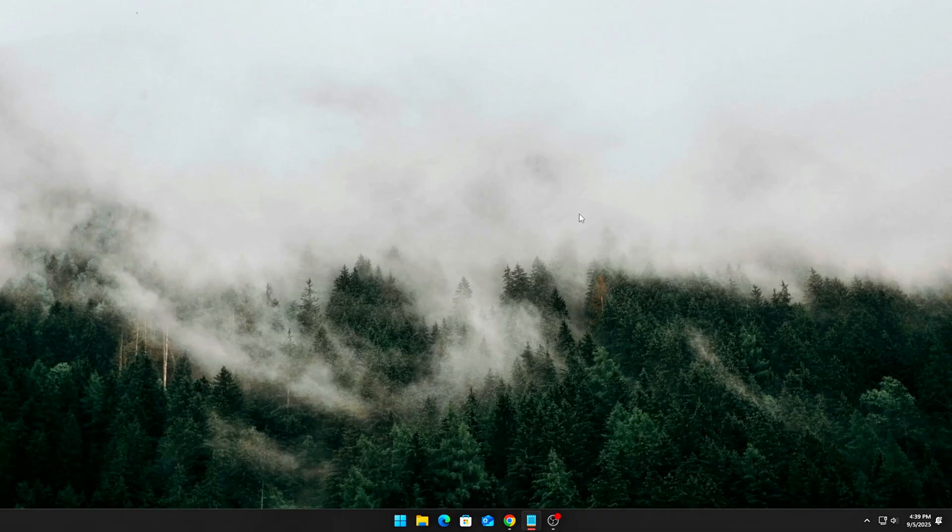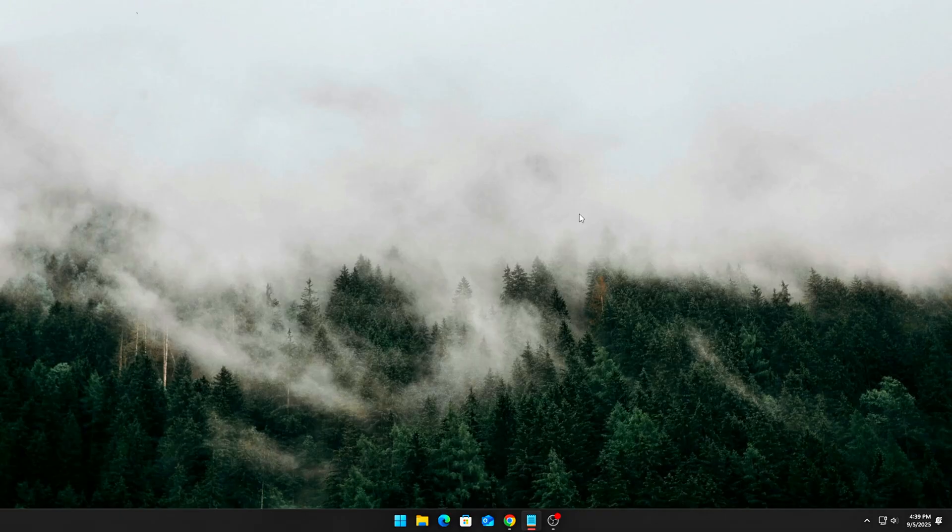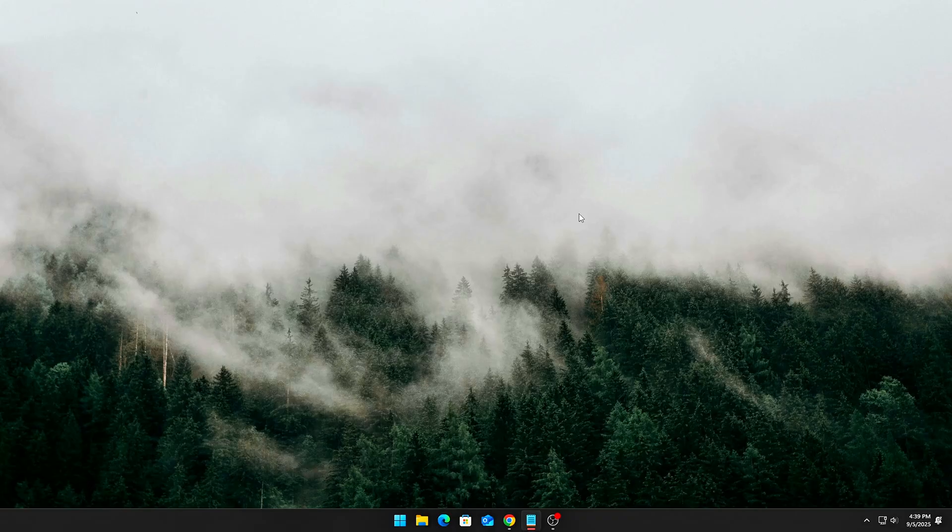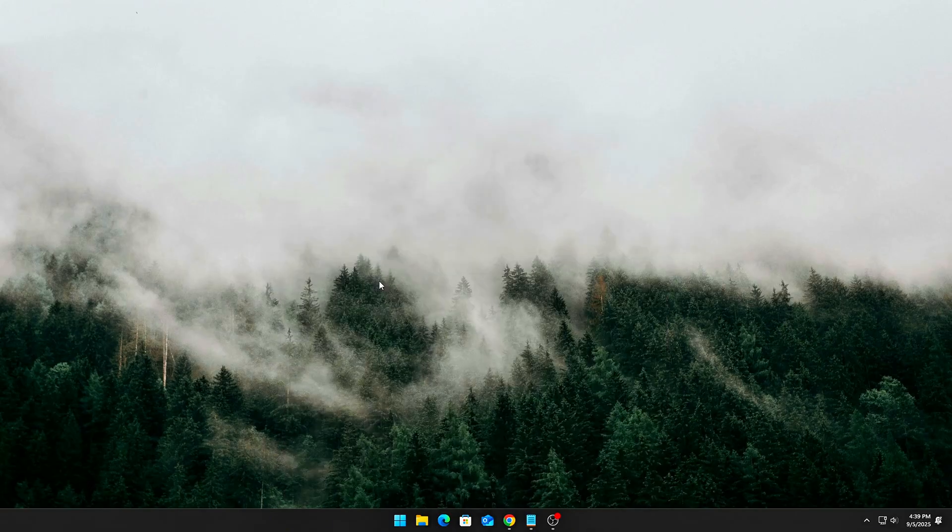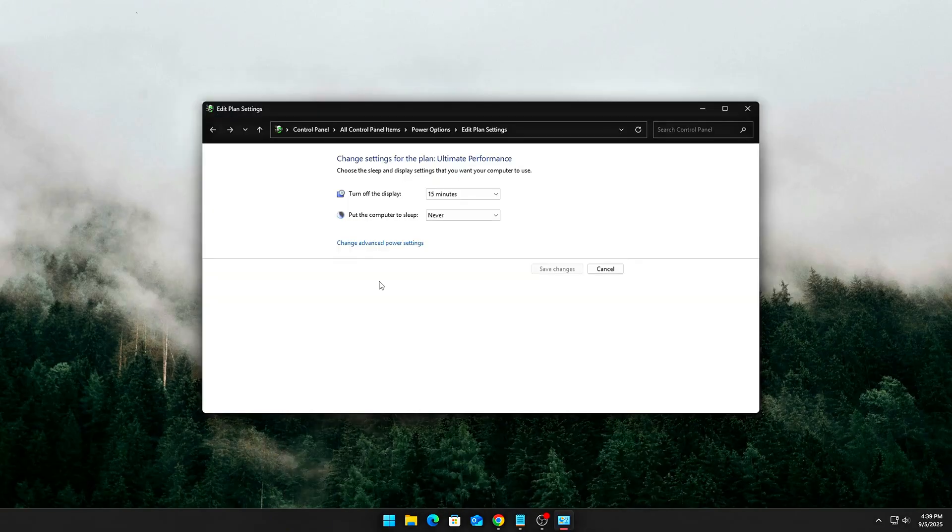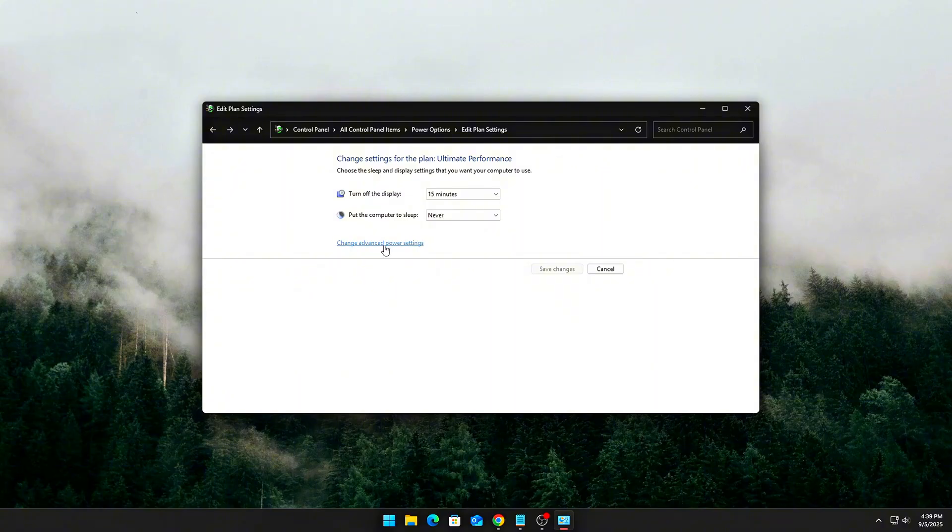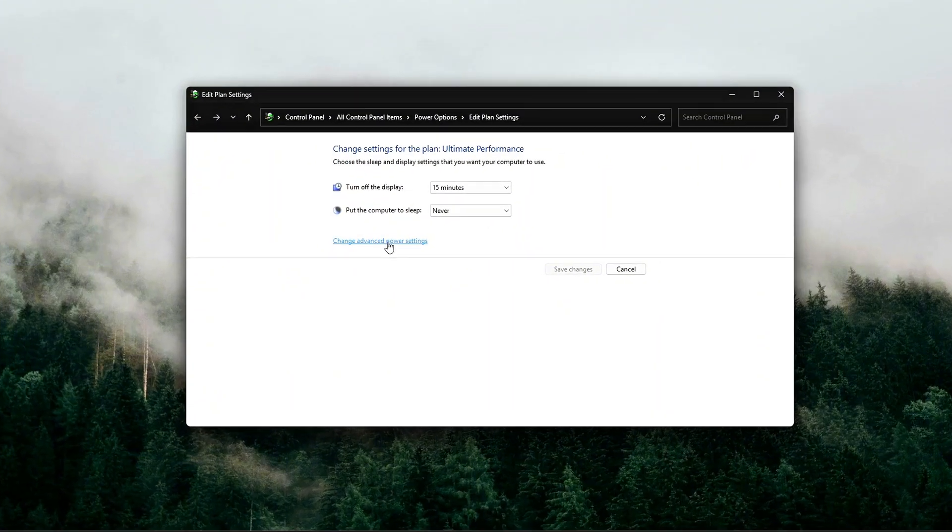Part 2. Disable PCIe power management in Windows. Now that it's visible, let's turn it off completely. Open Control Panel, Power Options, select your active power plan...